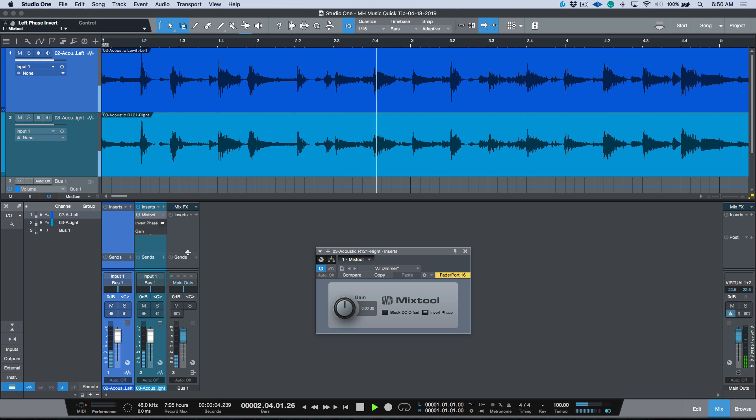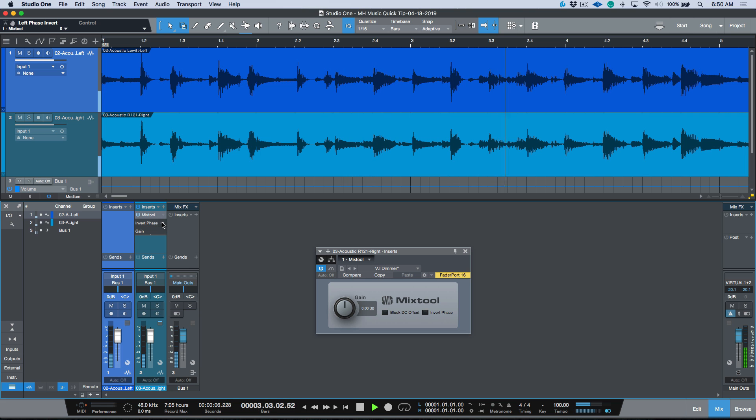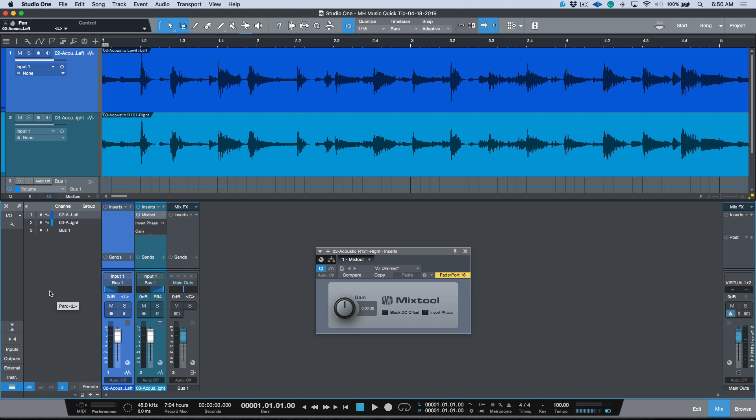So that's really really thin sounding. And then at this point I could pan them out hard left and hard right.